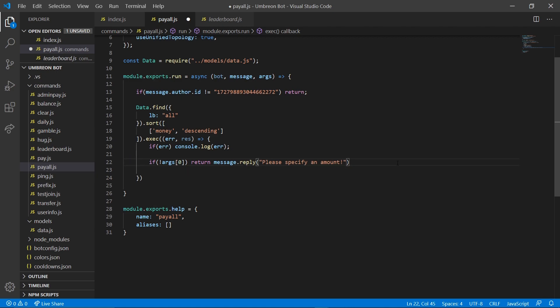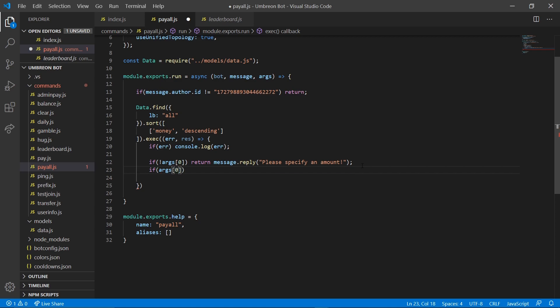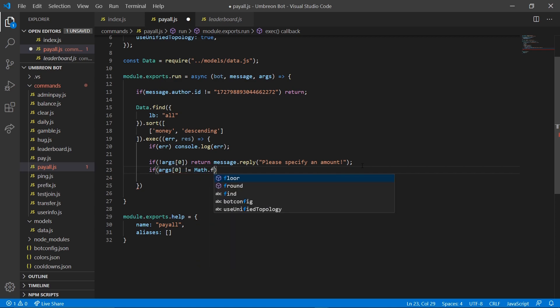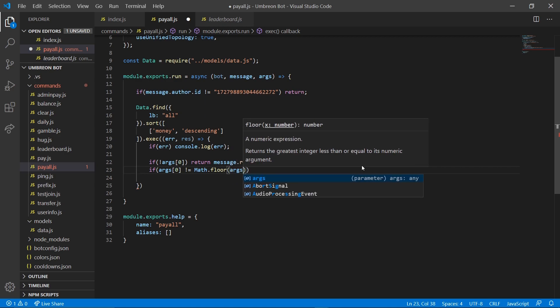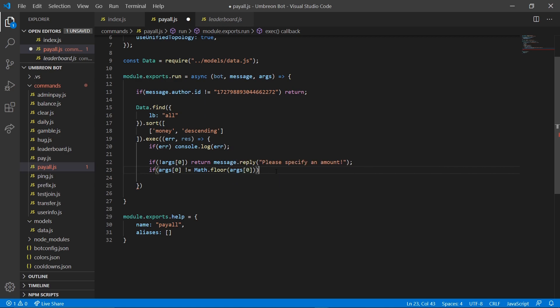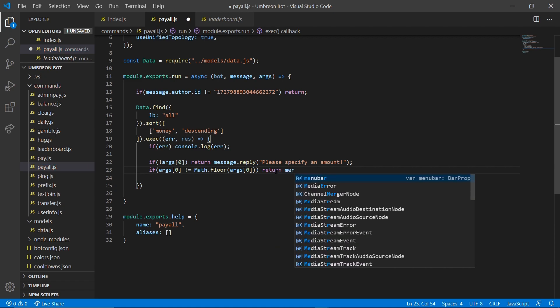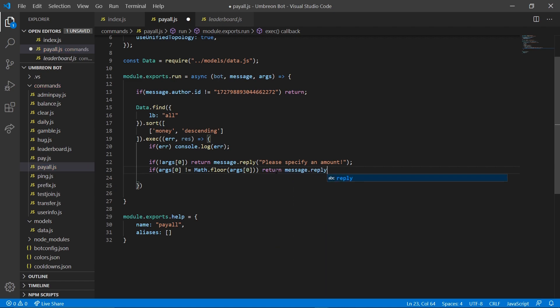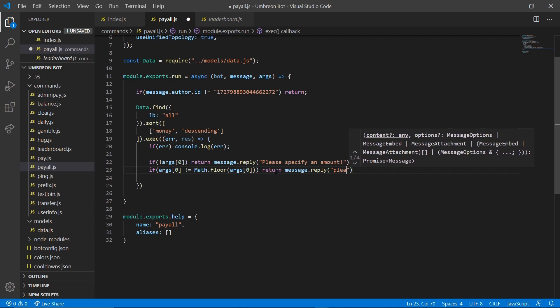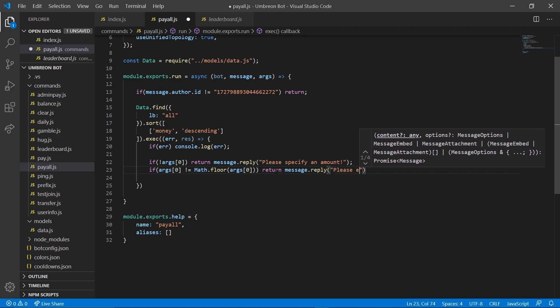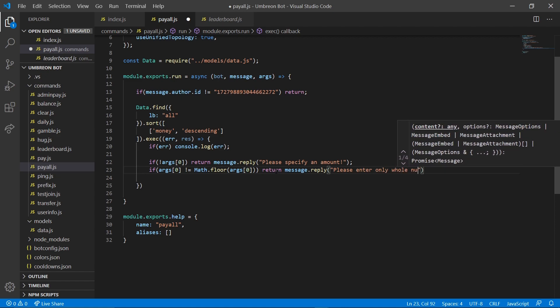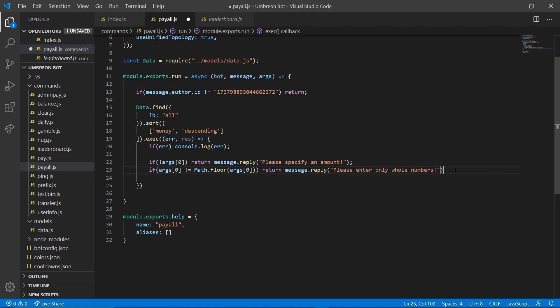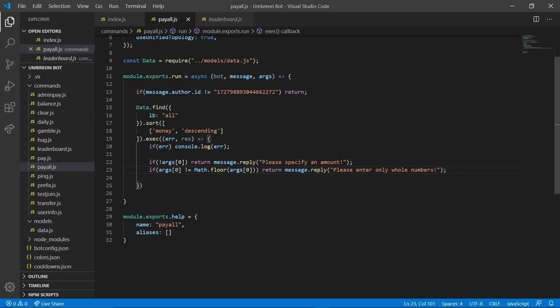And next we're going to check if args 0 does not equal math.floor args 0. Then we're going to return message.reply. We're going to do, please enter only whole numbers. There we go. And okay.